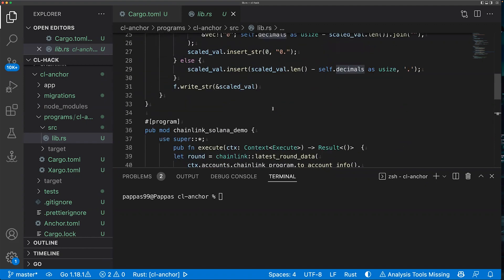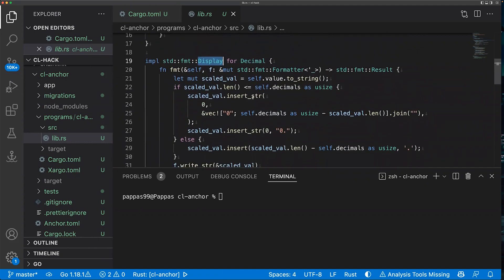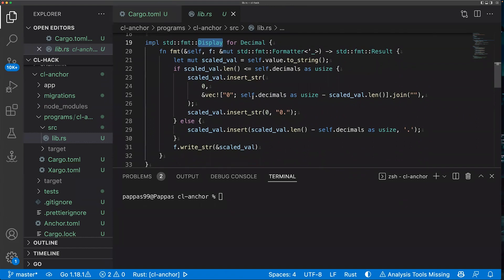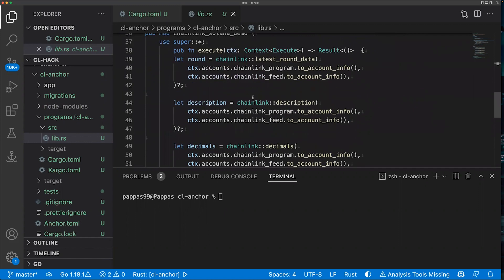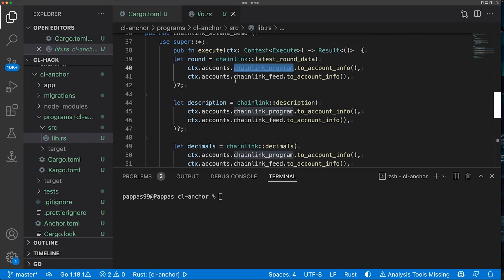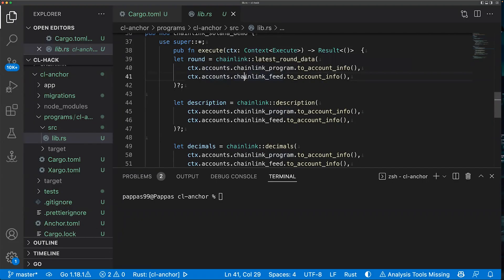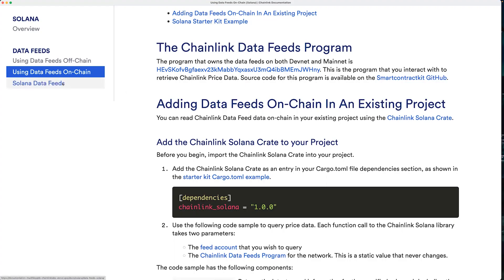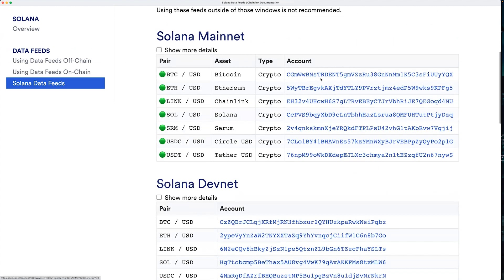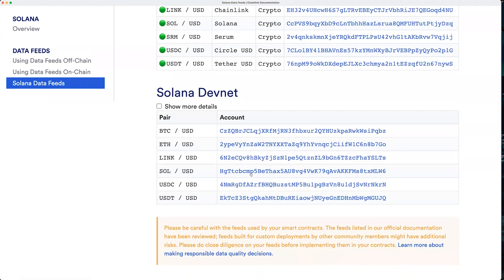There's also an optional helper function you can use to format the price data back into a human-readable currency like $75. Each of the three functions takes the same two accounts as input. The first is the Chainlink program — the deployed Chainlink data feeds program containing all the logic, which is a static value. The second is the Chainlink data feed you wish to query, which you can grab from the Solana data feeds reference page. For example, if you want to query SOL/USD on DevNet, you pass in that specific account address.